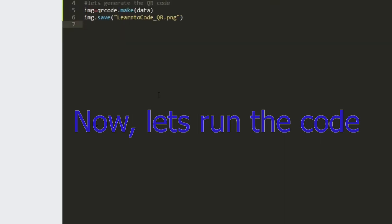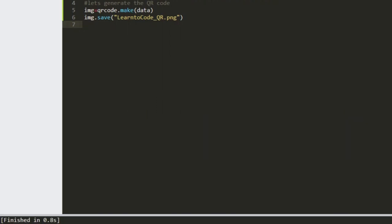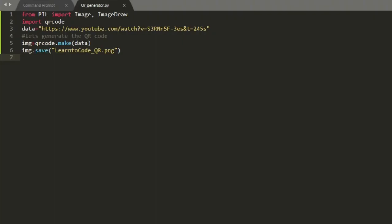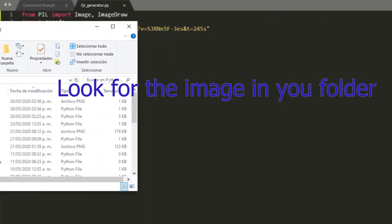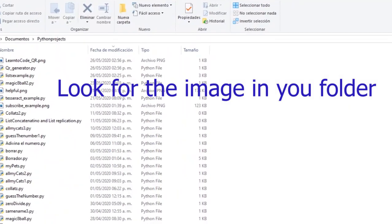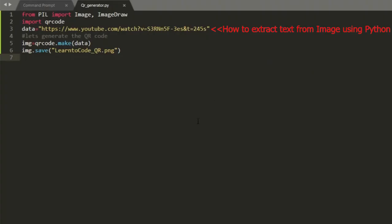Now we can run the code. As you can see it finished. Now let's go to check the image in your folder and there it is. It seems to work very well.